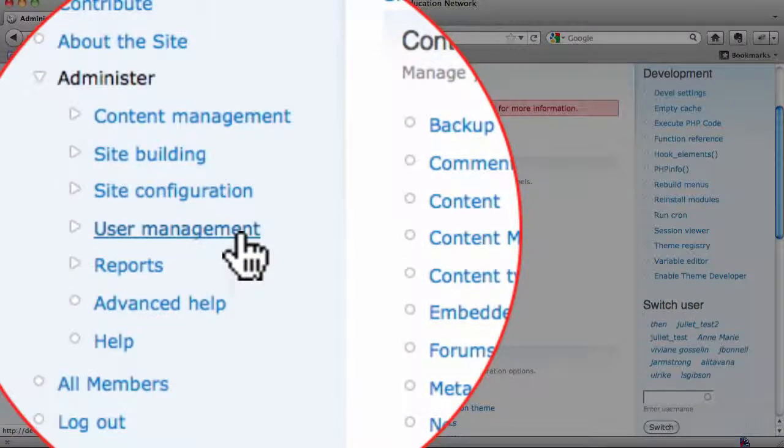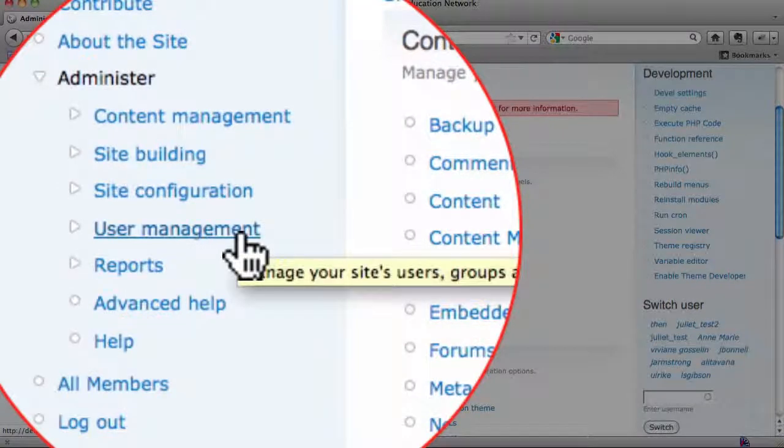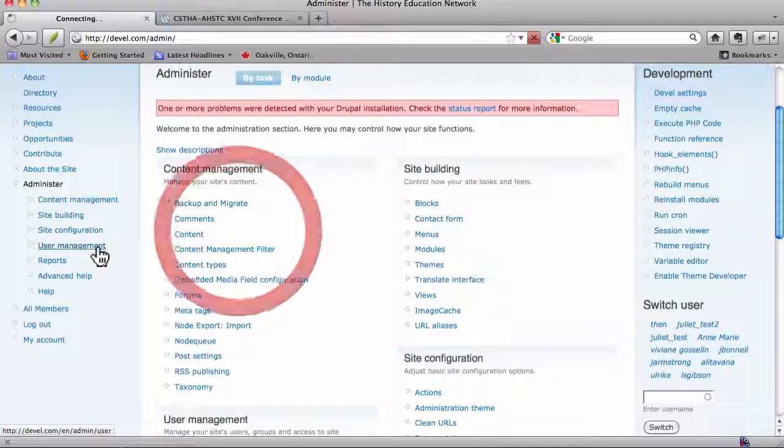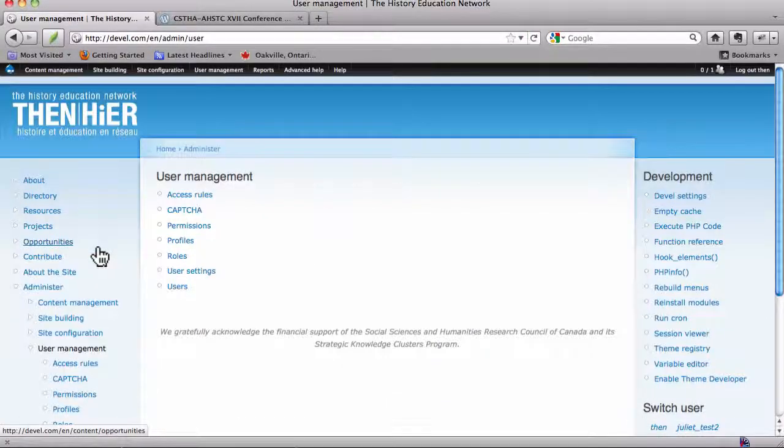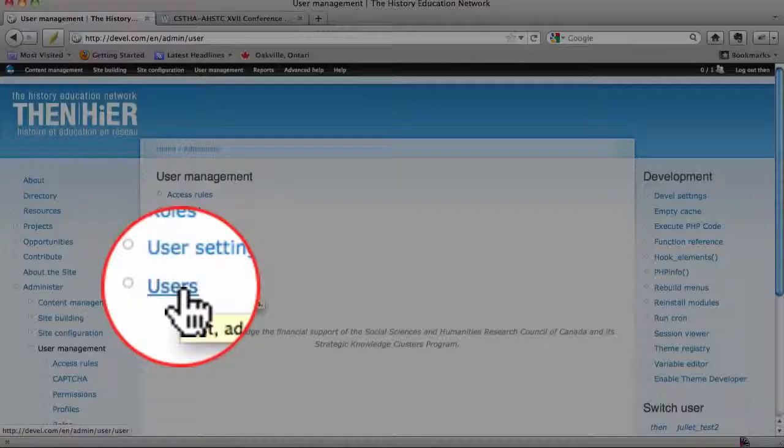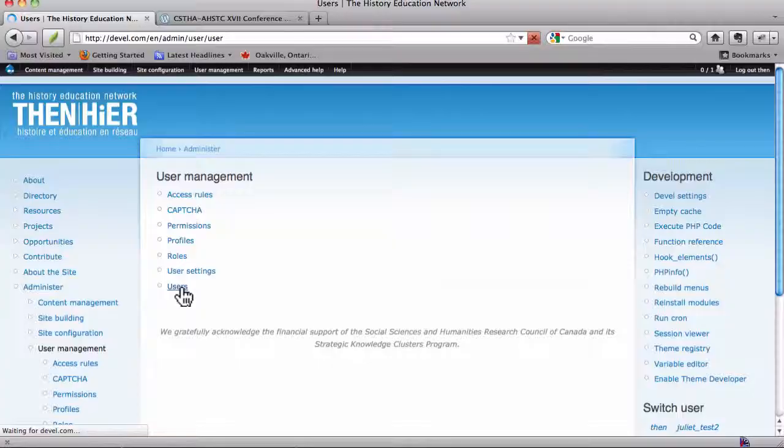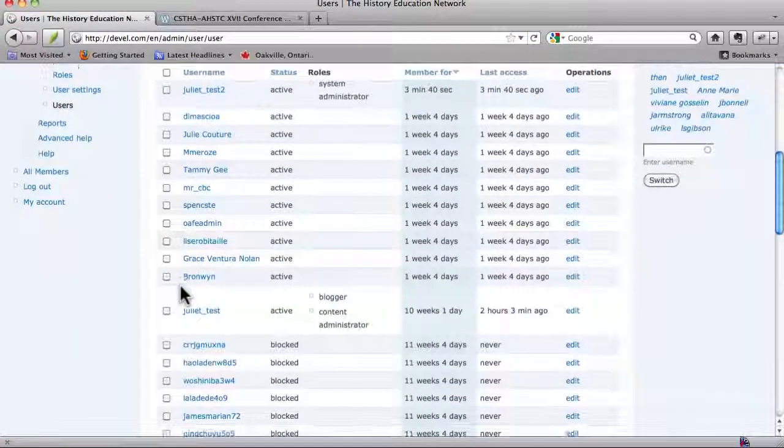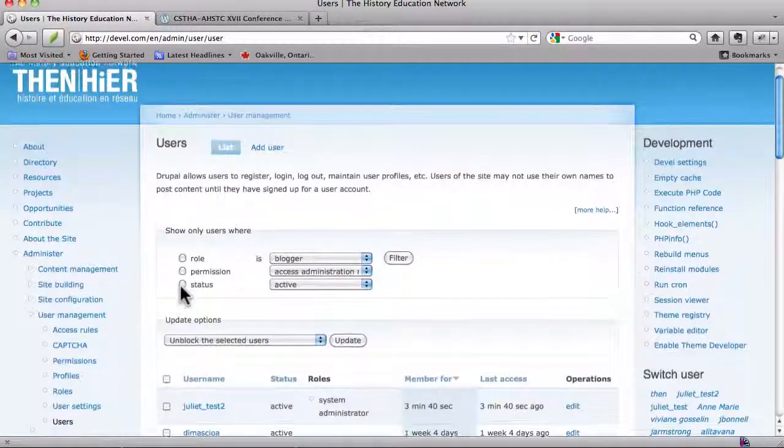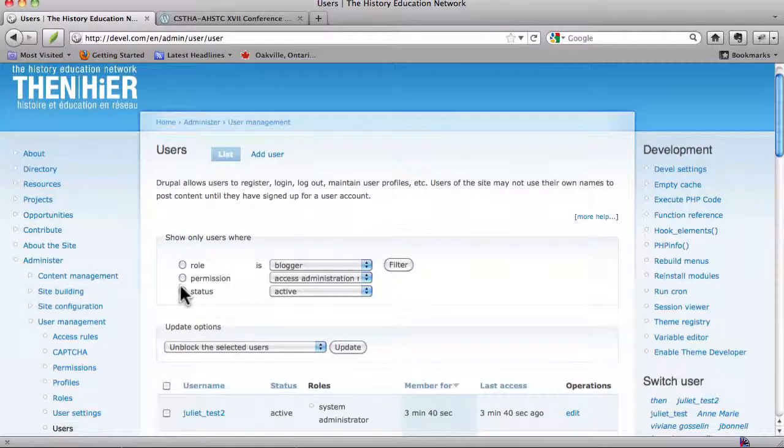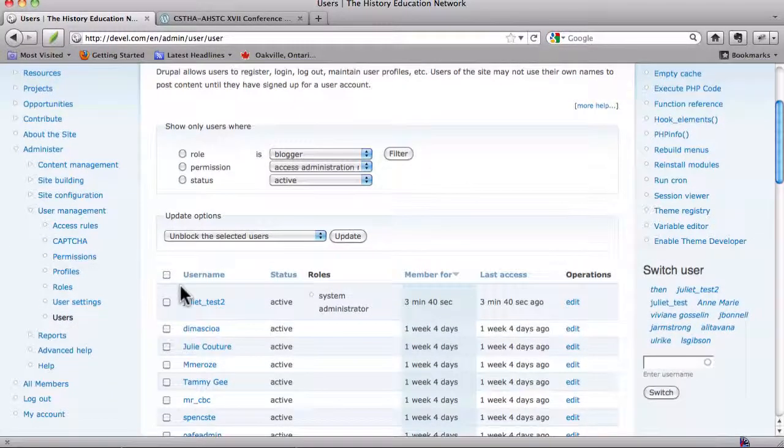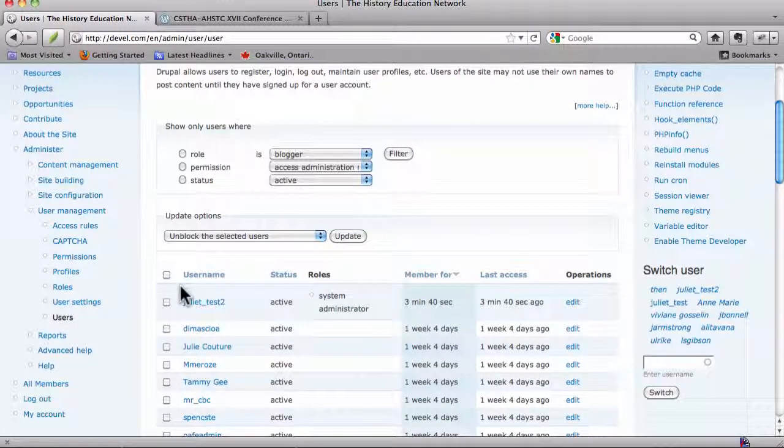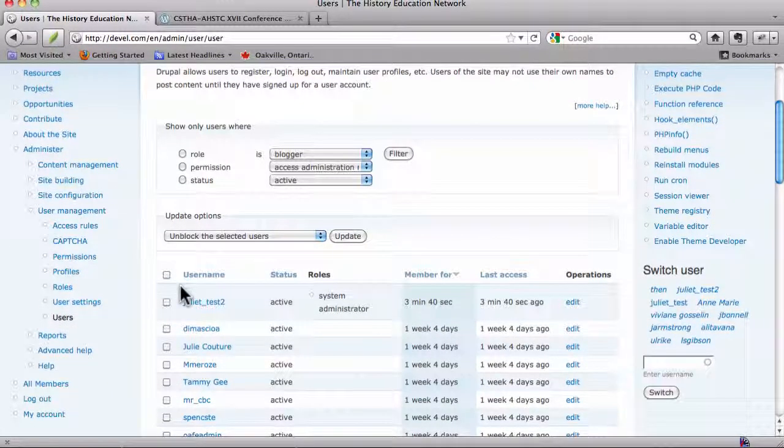And user management is over here on the side. And you can manage users here. And that's another way to get to this listing, if you prefer that, or if that was sort of more the mode in which you accessed this information in the past.